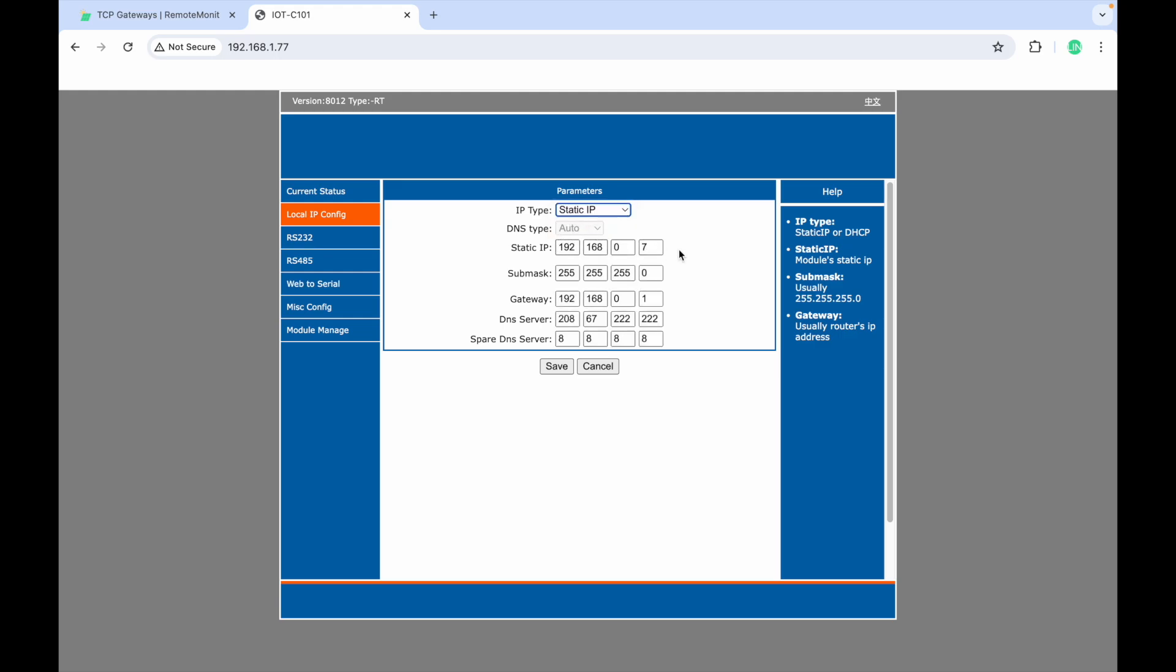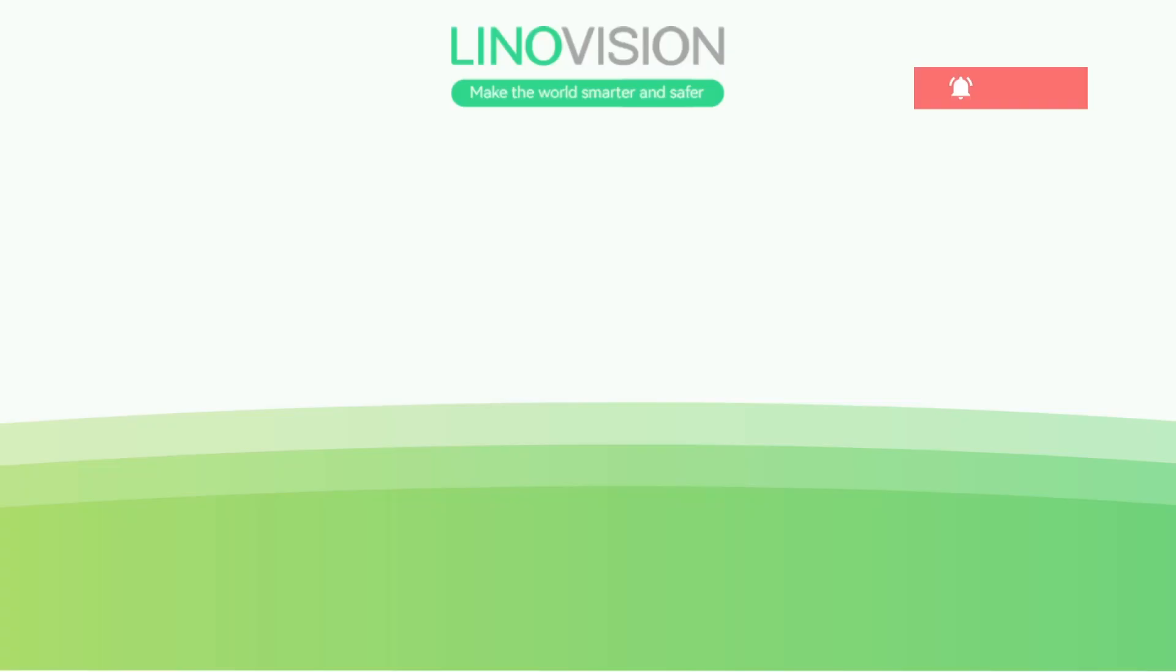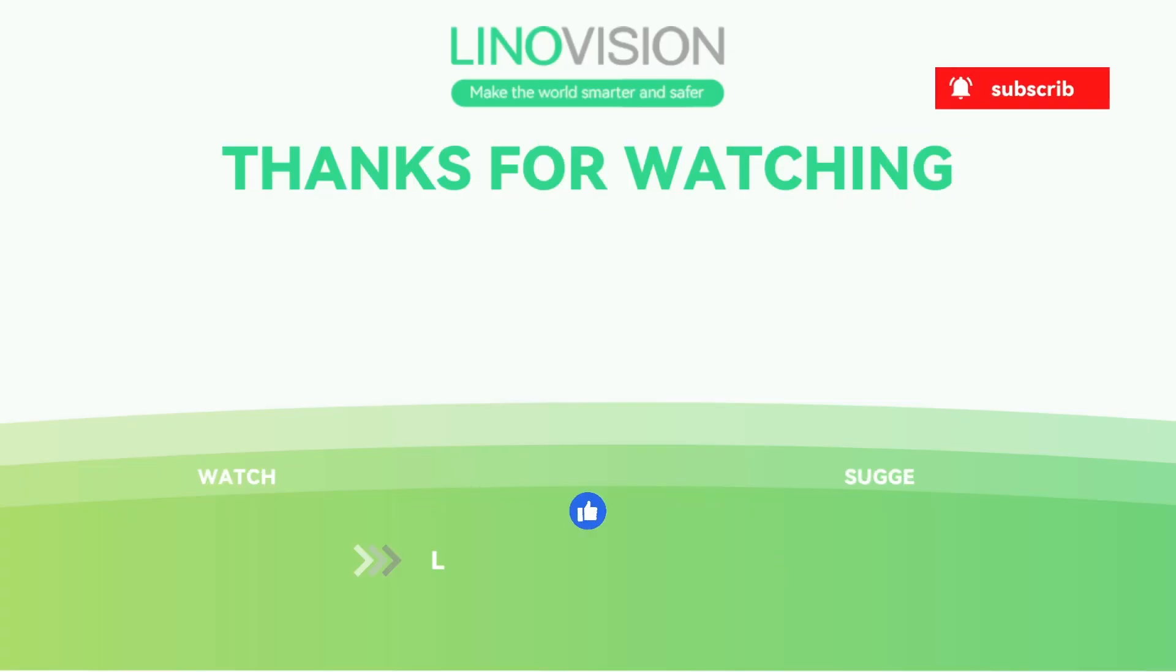If you are using our sensor, please check out our weather station quick setup guide on how to link the sensor to our cloud platform. If you have any questions, leave a comment below or shoot us an email. We'll see you next time. Bye.